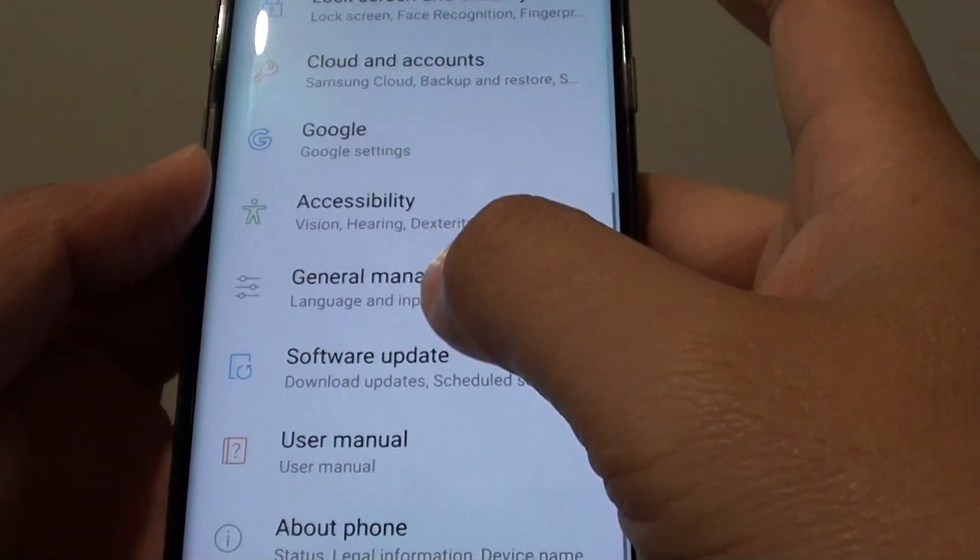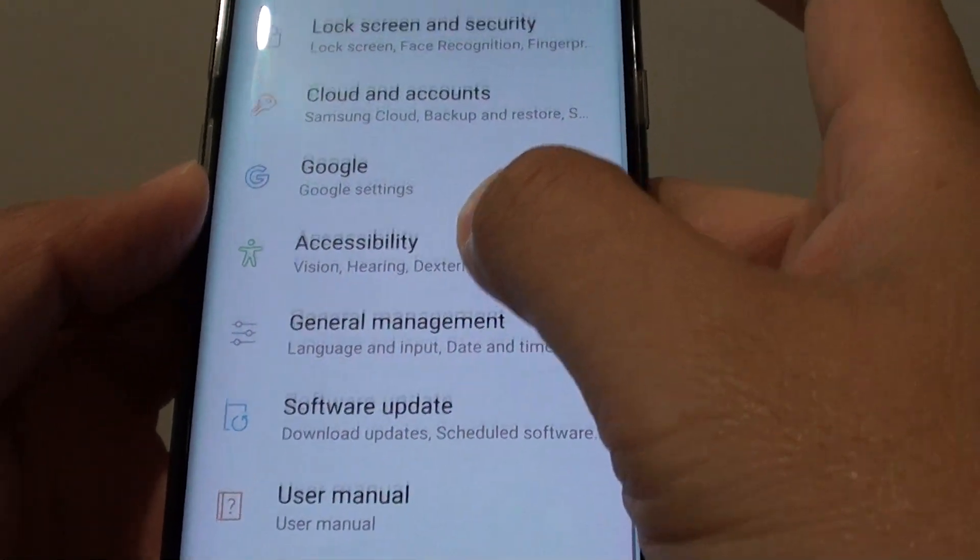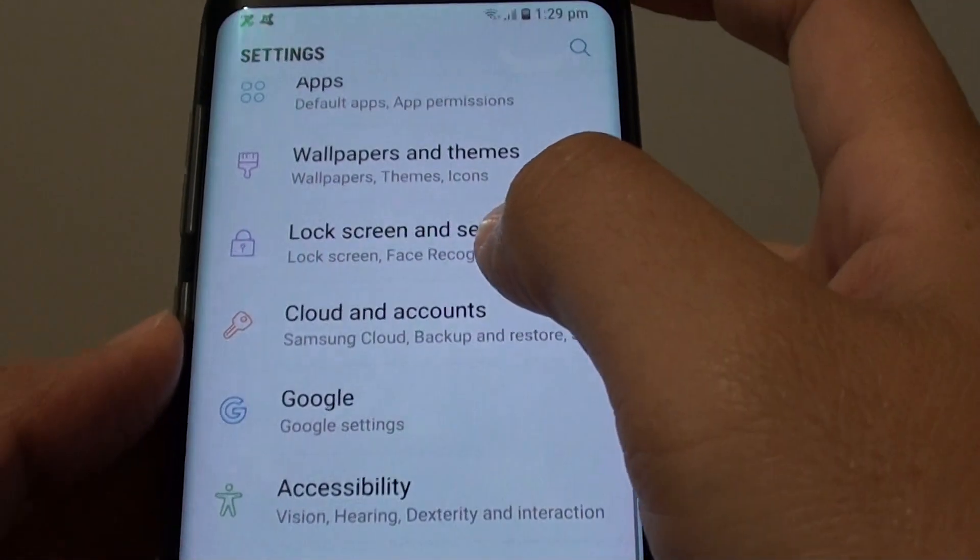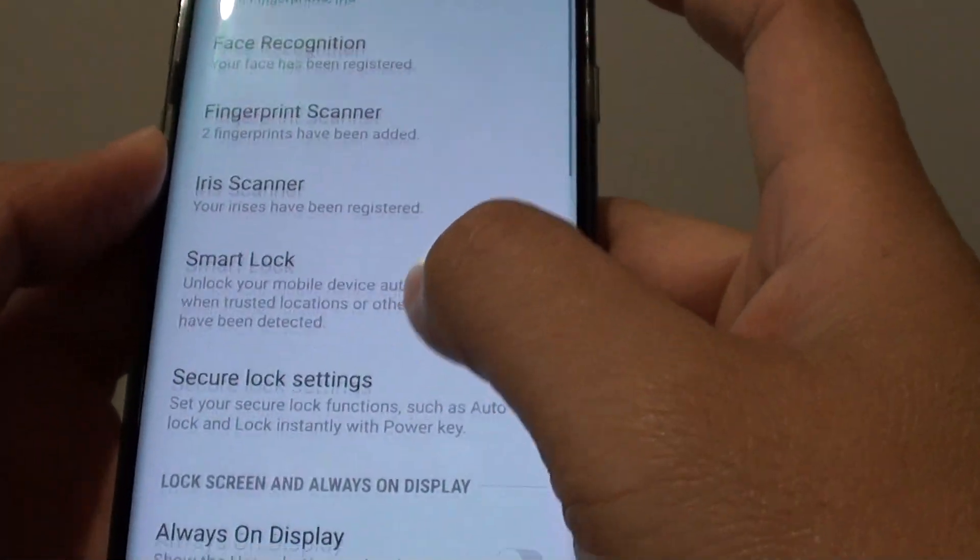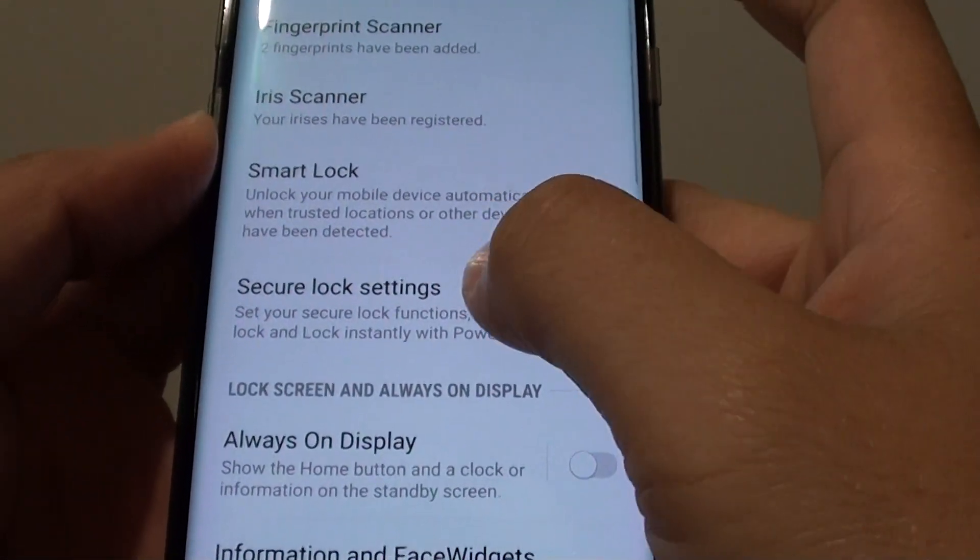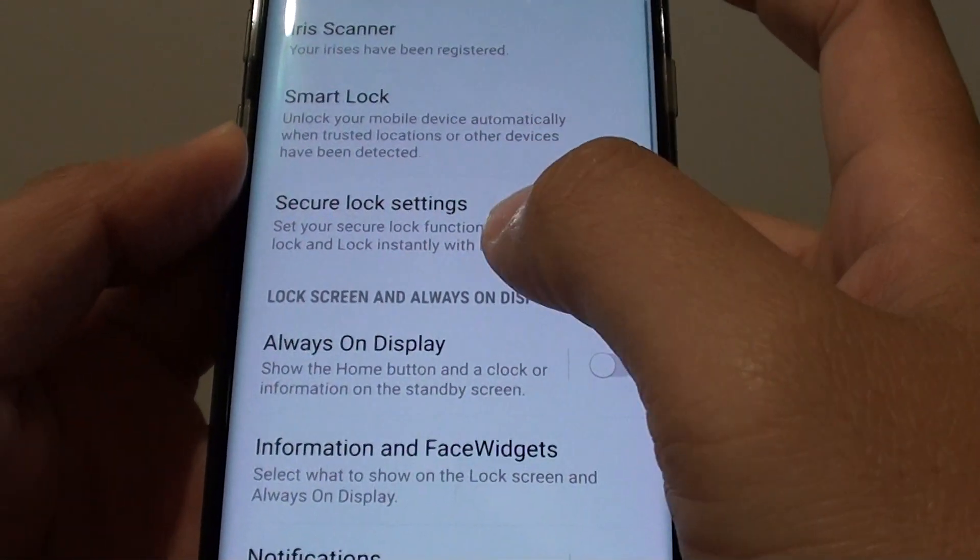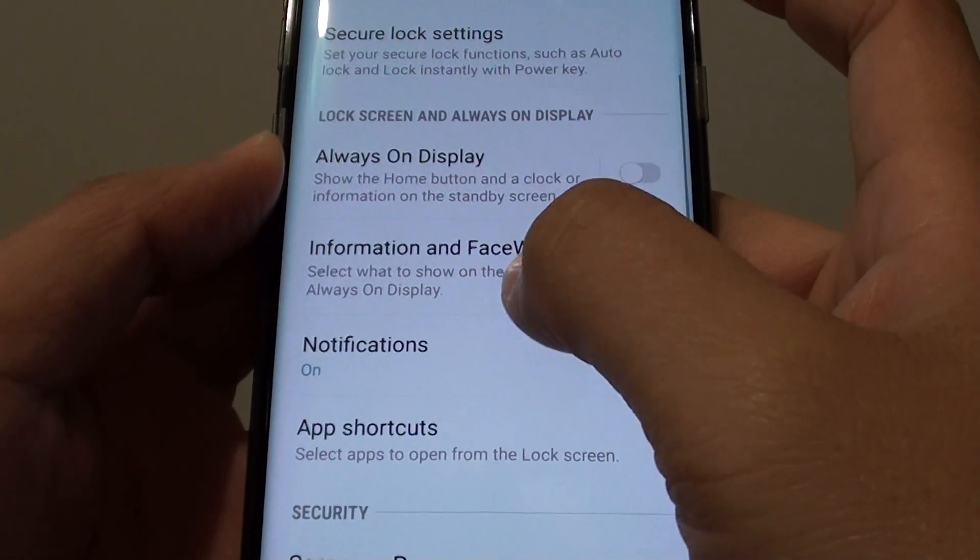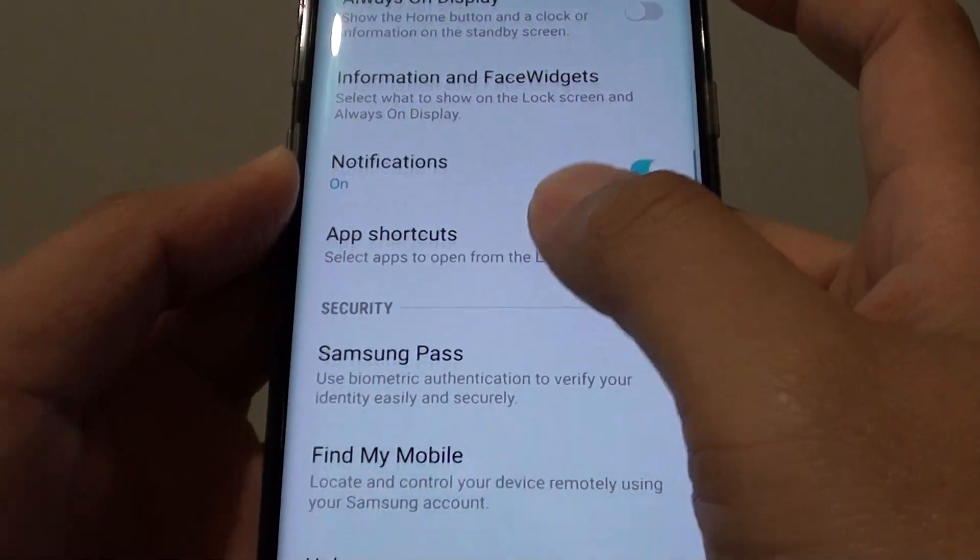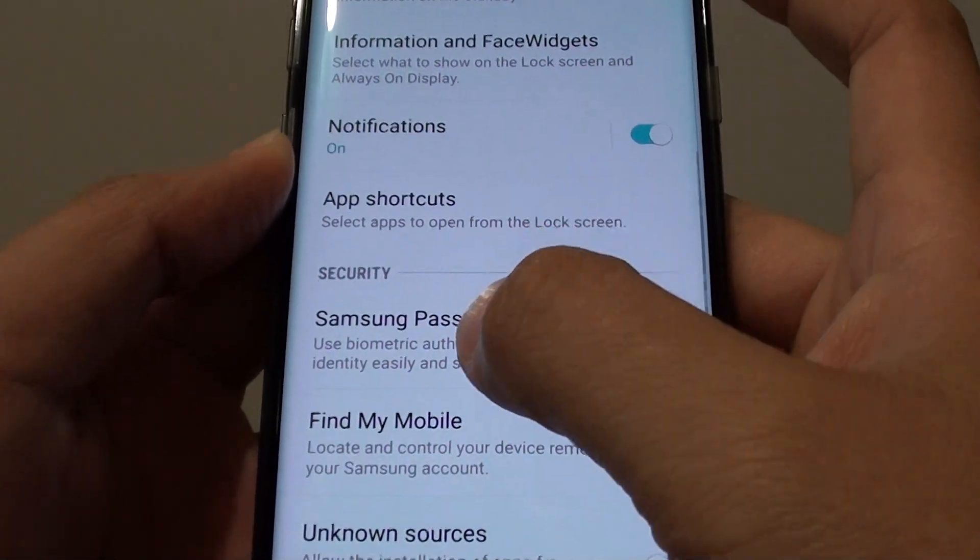From here tap on lock screen and security. Then go down and tap on Samsung Pass.